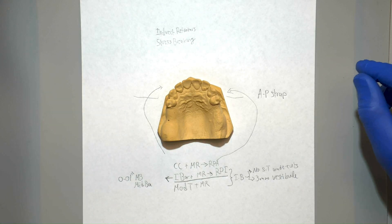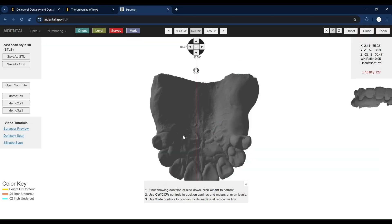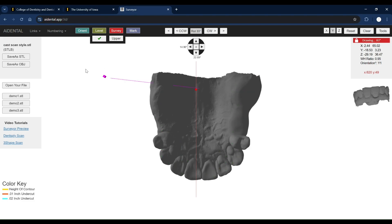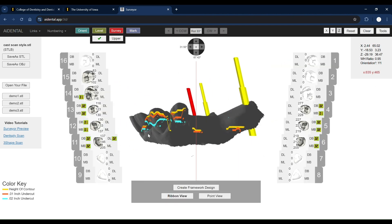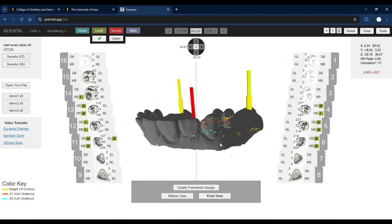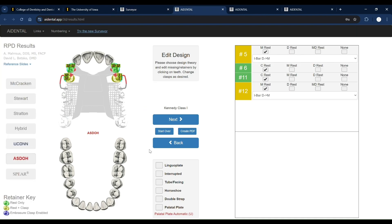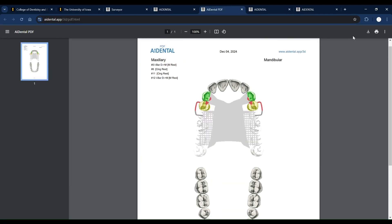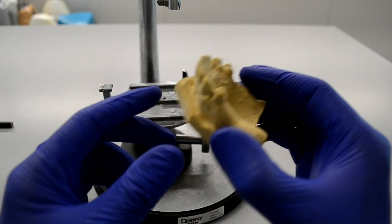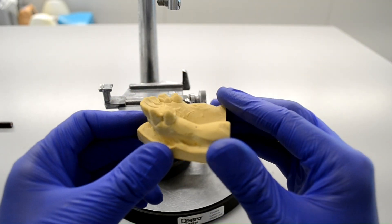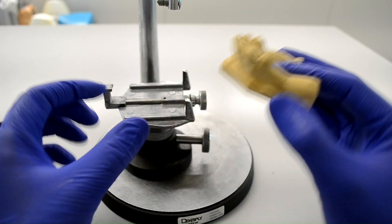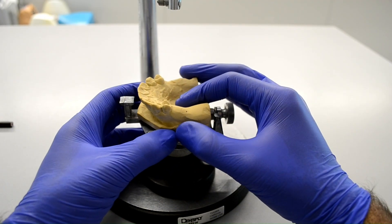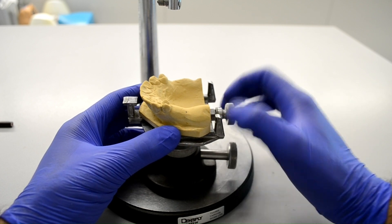If you're using an intraoral scanner for your diagnostic appointment, you could use the free online AI Dental Surveyor and Designer, which would allow you to virtually survey and design your cast. We will leave a link in the description for the software and a video demo. However, if you're doing this the analog way, then follow along this video to learn how to survey using the NAE Surveyor and draw the design on the cast and on paper.